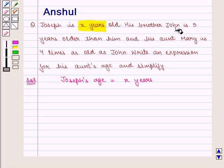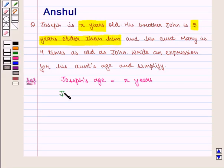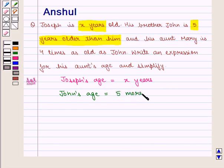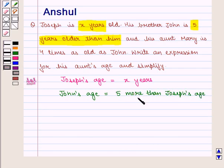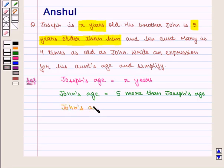His brother John is 5 years older than him. Therefore, John's age will be 5 more than Joseph's age. Here, 'more than' means 5 is added to Joseph's age. That is, John's age will become X plus 5 years.